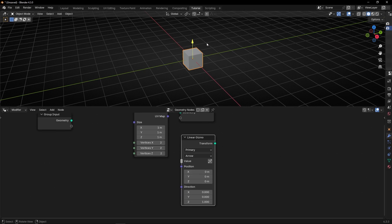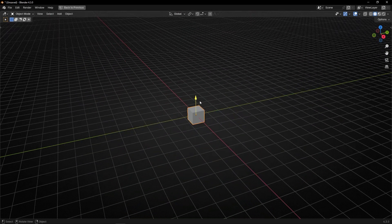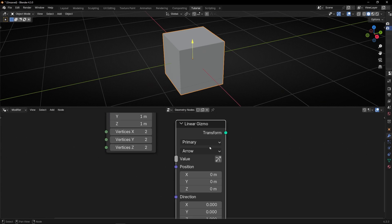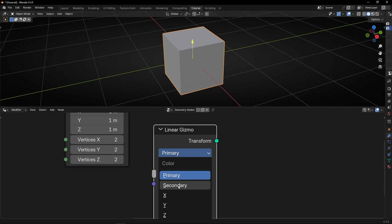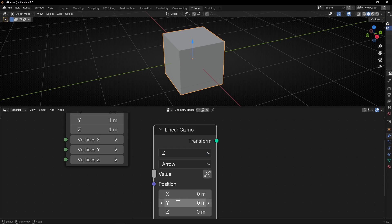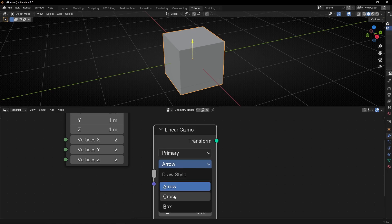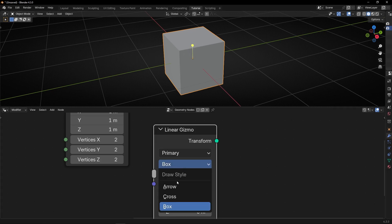When we add this here, it's going to appear this arrow. This arrow doesn't change the size - you can zoom the camera and it will always have the same size. What we can do first is change the color. Primary is the color yellow. Then we have the three basic colors: red, green, and blue. And here we have the design - now we have an arrow. We can select cross, or box, which is similar to arrow but with a box. I'm going to leave it in arrow.